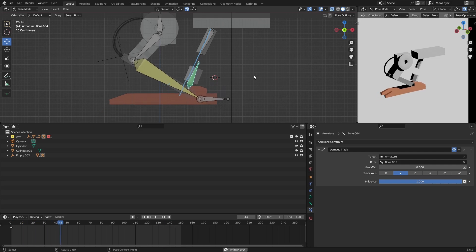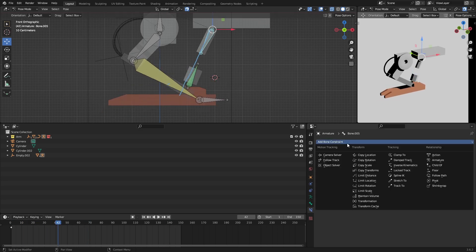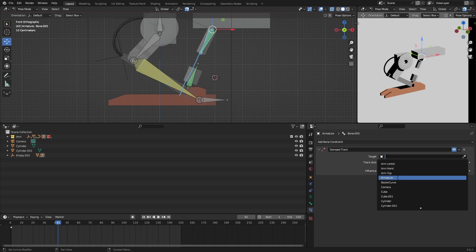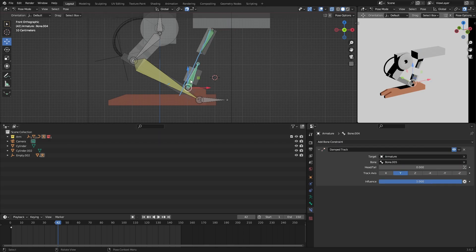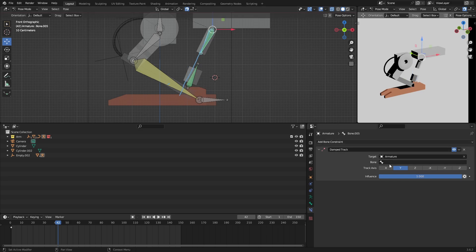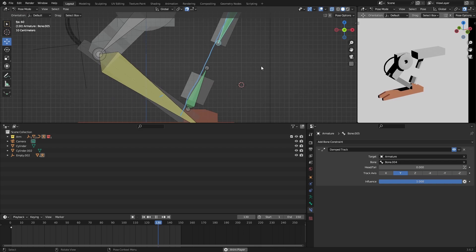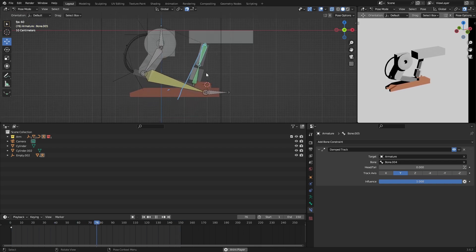Same thing for this one: take this one, Add Bone Constraint, Damped Track, target Armature, and then this bone which is number four. So this bone is going to track Bone 4. If I press Space now you can see how they're locked — the system is actually working correctly.